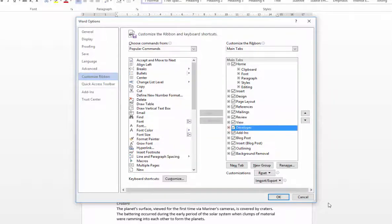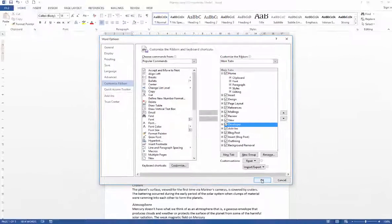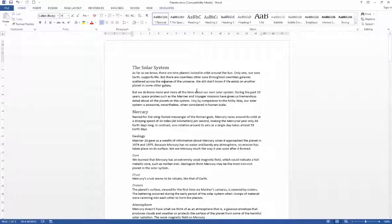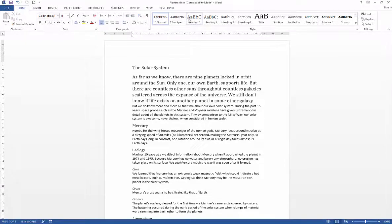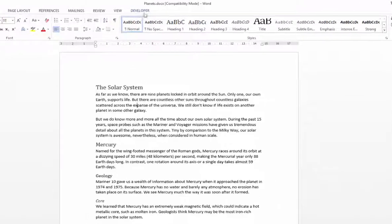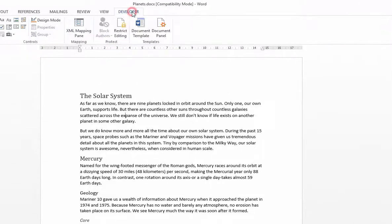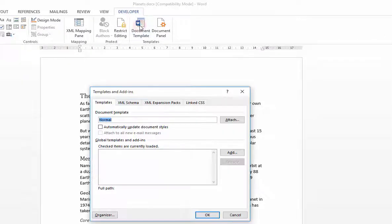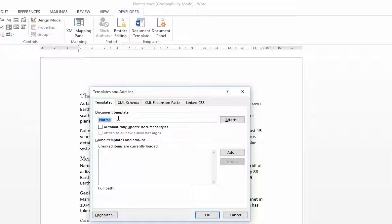You need to put a tick in that box and say OK and you'll see it's now appeared up here. All we're going to do now is click on Developer and we're going to go to the Template section here, click on Document Template and that shows us that currently we're using the normal template.